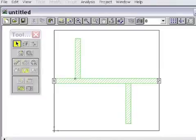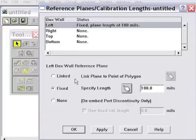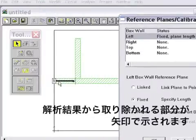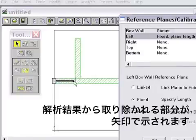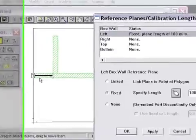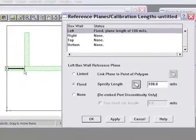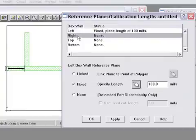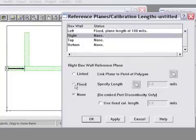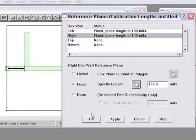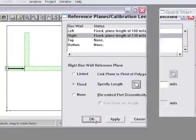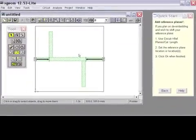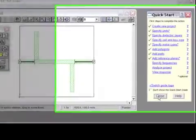I put my cursor right at that discontinuity, and now you can see an arrow indicating the reference plane and showing you how much of the line will be de-embedded or removed from the analysis results when the simulation is completed. Let's repeat it for the right side. A fixed line length to the location where the first stub connects. I click OK to finish this action, and there you can see our reference planes are put in place.